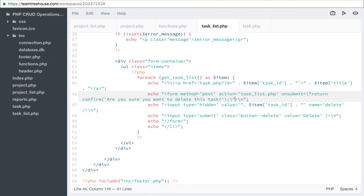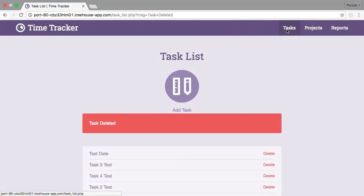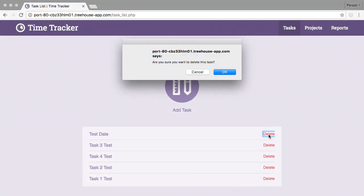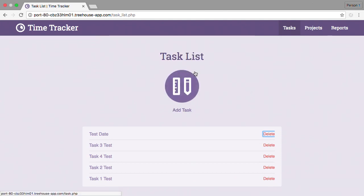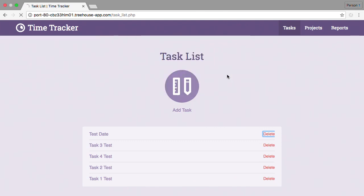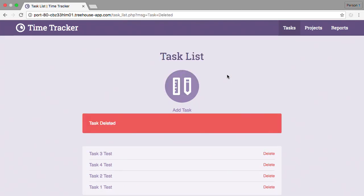Let's check out the confirmation in the browser. When I choose delete, I now receive an alert box, asking if I'm sure I want to delete this task. If I cancel, the form never gets submitted, so the task is not deleted. If I choose OK, the form submission continues and the task is deleted.